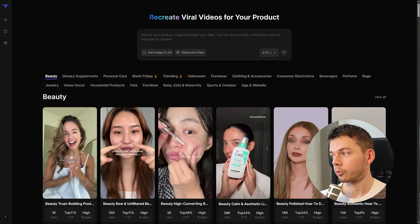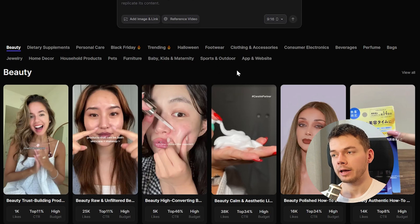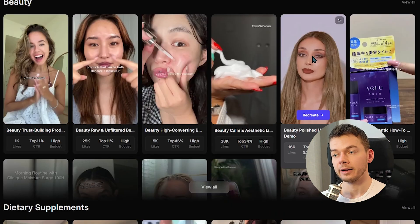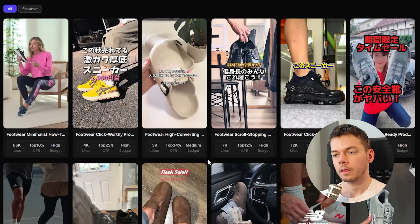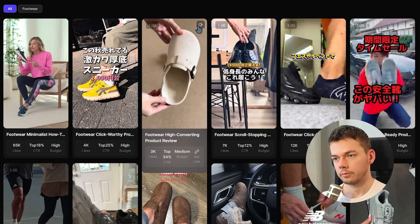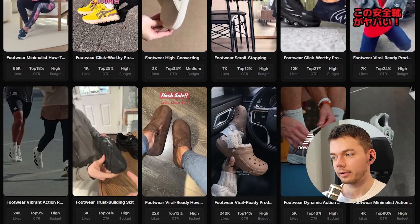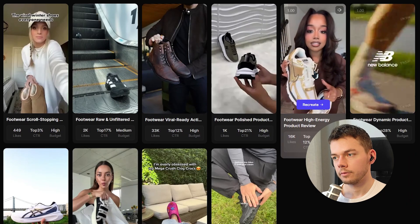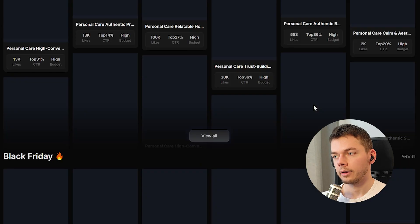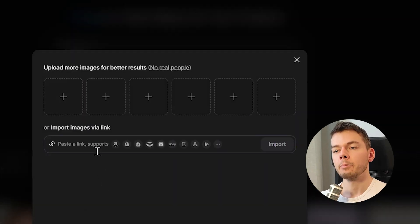First you need an image of your product or multiple ones. I created these pink sneakers. Down here we can pick from a video template to recreate a similar video in the same style — it's not a copy of this video, just in the same style. For example, here we have the category footwear. All of these are Asian, but this one here is pretty nice. Let's give this a try. All I did was click on recreate and it put this video here with the default prompt.